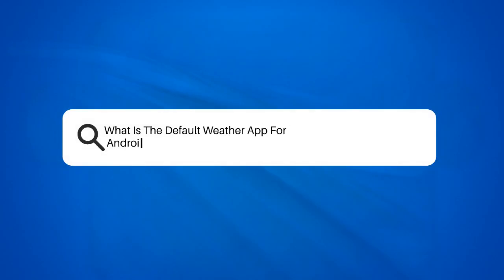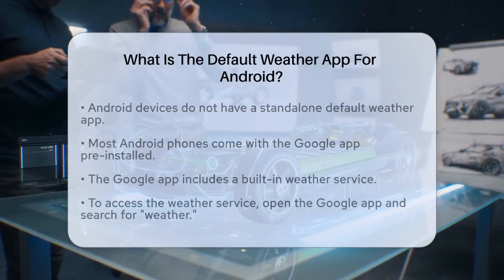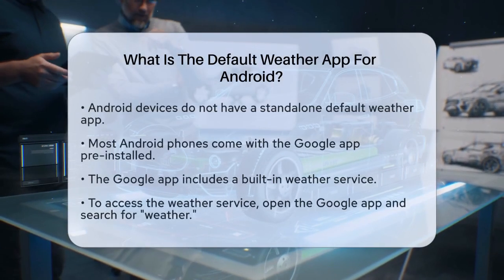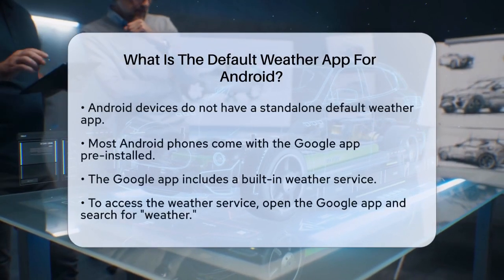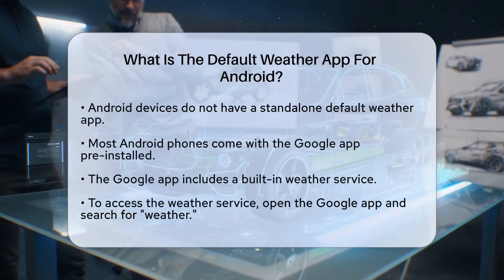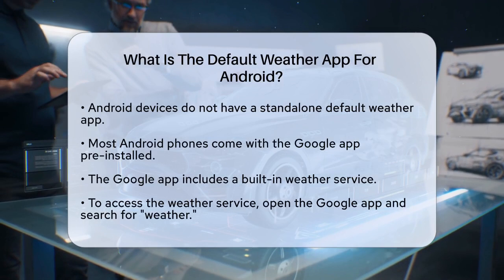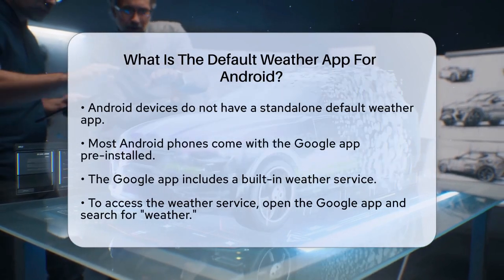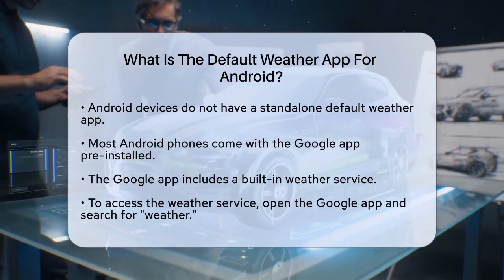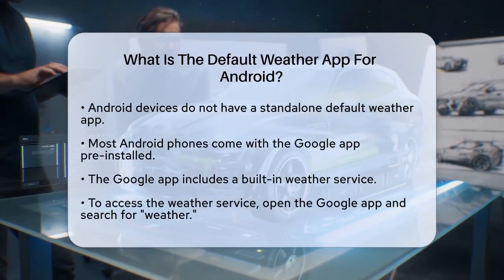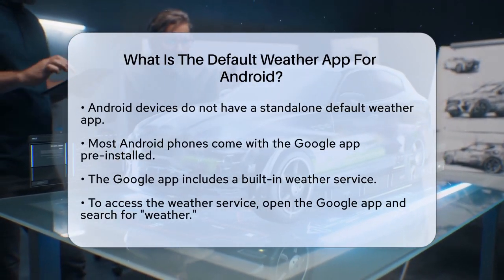What is the default weather app for Android? If you're wondering what the default weather app is for Android devices, you're not alone. Let's break it down to help you understand your options.